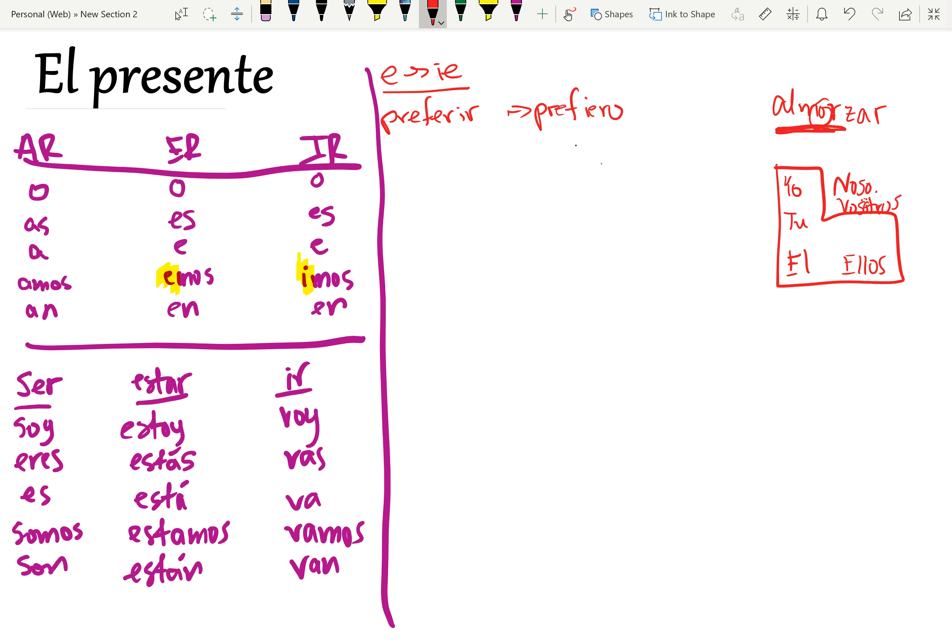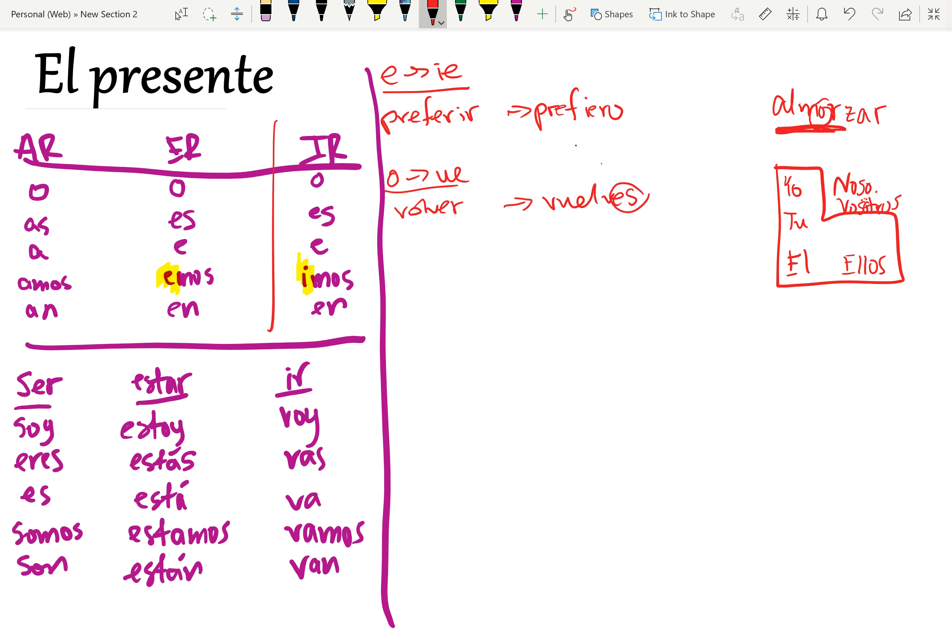Then there's o to ue, which would be an example of volver. Tú vuelves. Tú vuelves. Tú falls in the boot, so it's got a change, and the endings are just the same endings that we see over here. It's the exact same ending. We change the stem, and then we go back to the regular ending. Vuelves.